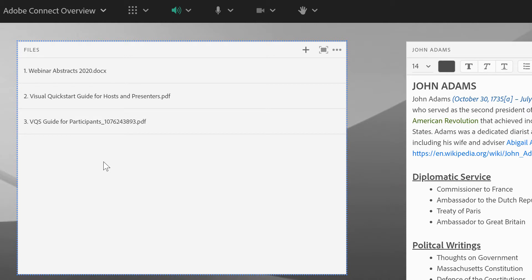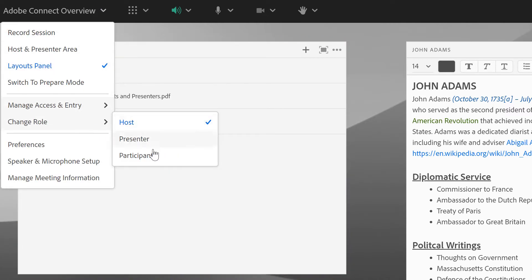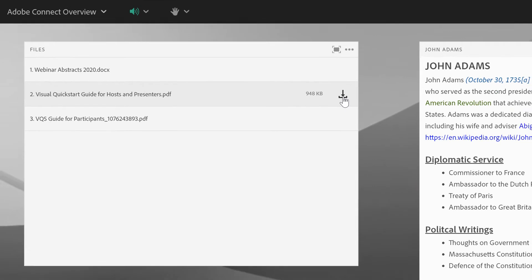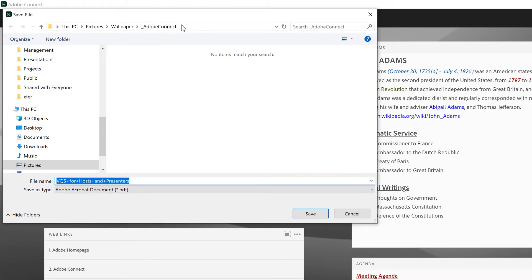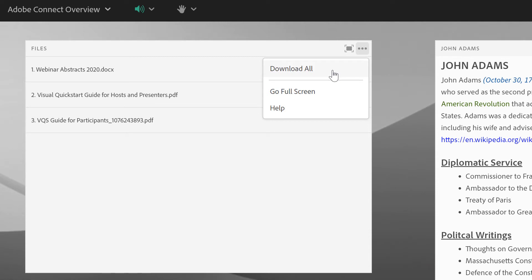Even files that aren't supported to be displayed in a Share Pod can be uploaded to your Files pod. If you're looking to make content available to your participants, this is a great way of doing that. As a participant, I'm not able to edit the content. If I demote myself to a participant, I'm only able to download the content. If I click on the Download button, a file dialog appears asking me to save the content. I also have the ability to download all of the content at once using the Download All button in the Pod Options menu.